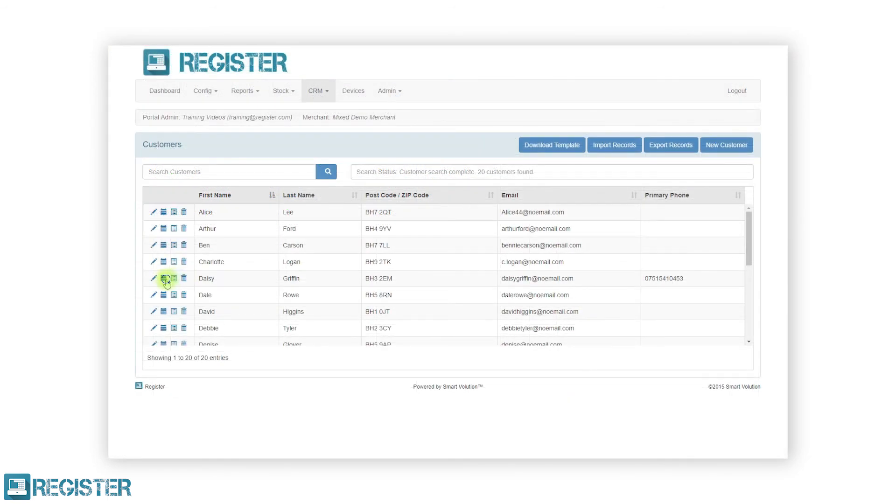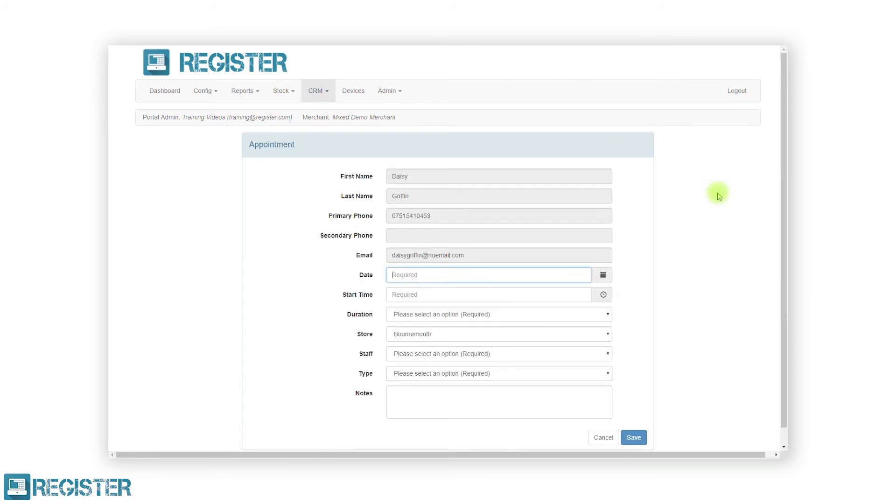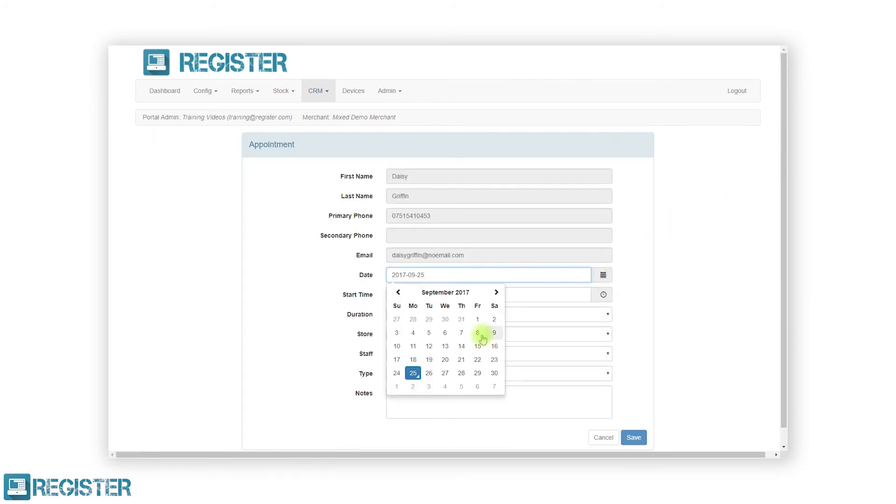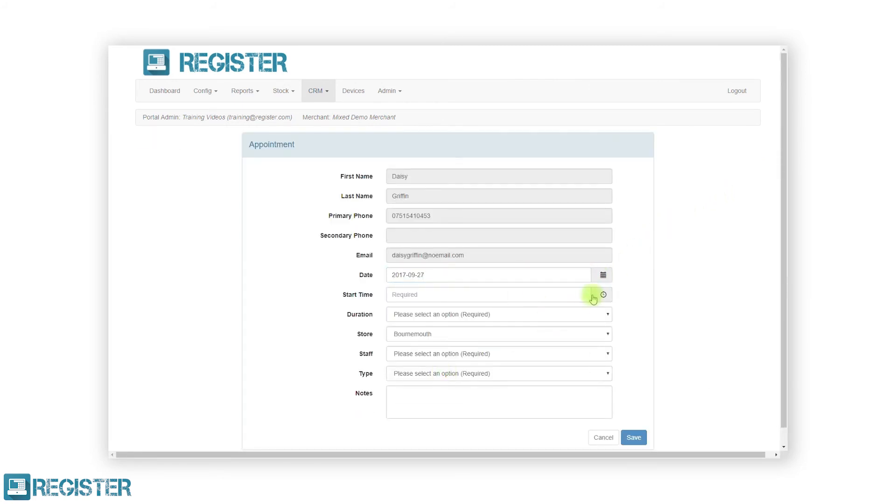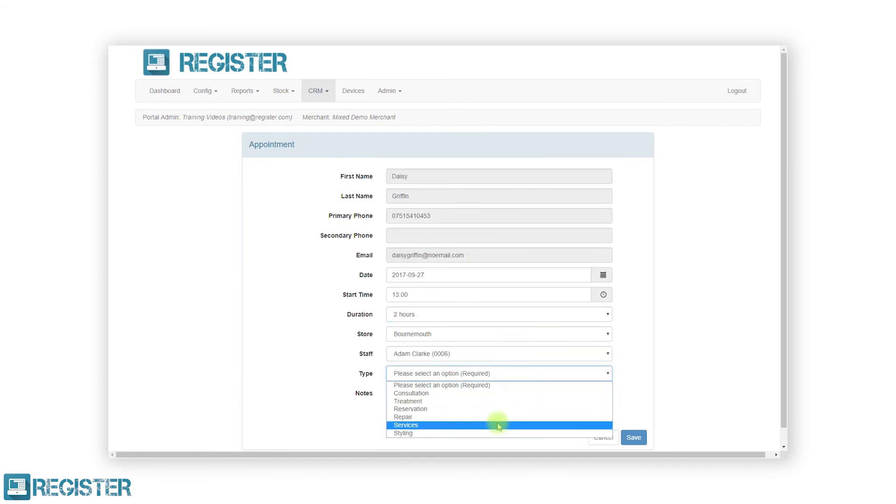You can also edit existing appointments and create new ones for customers, just like on the Register EPOS. Text reminders will be automatically sent to customers if configured.